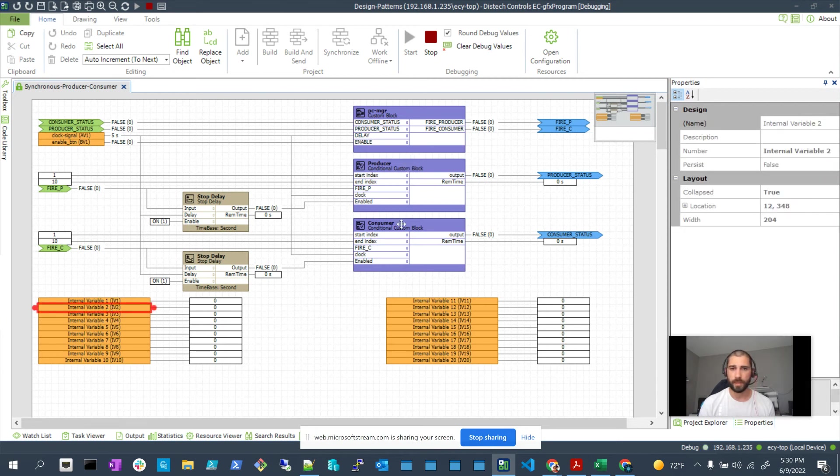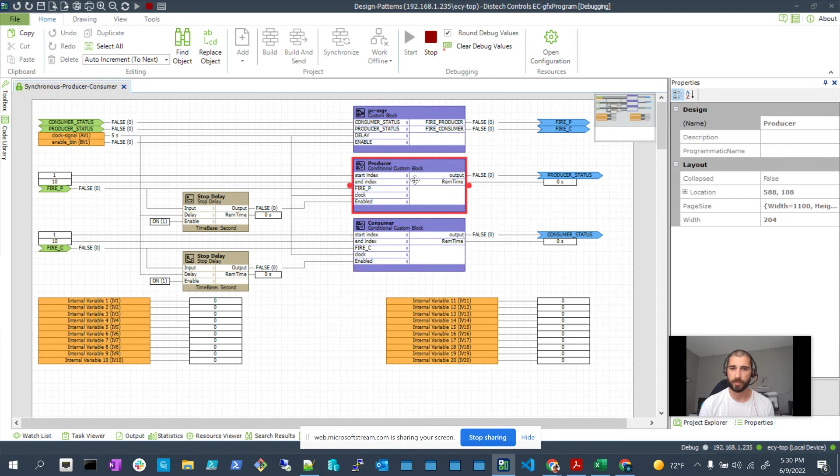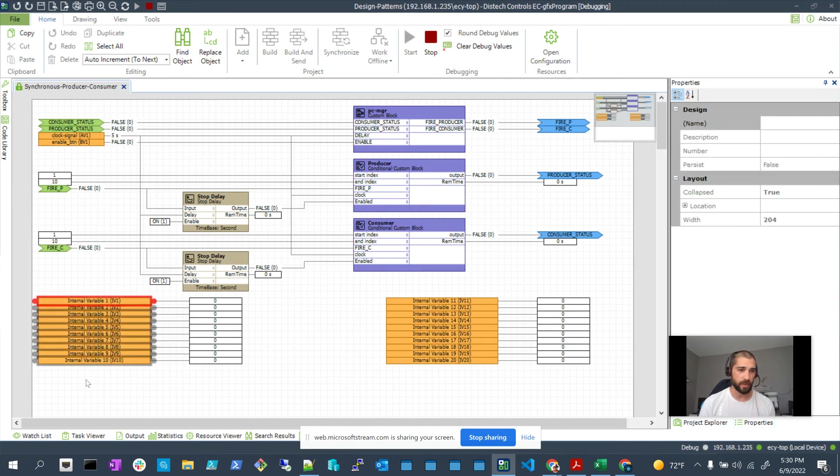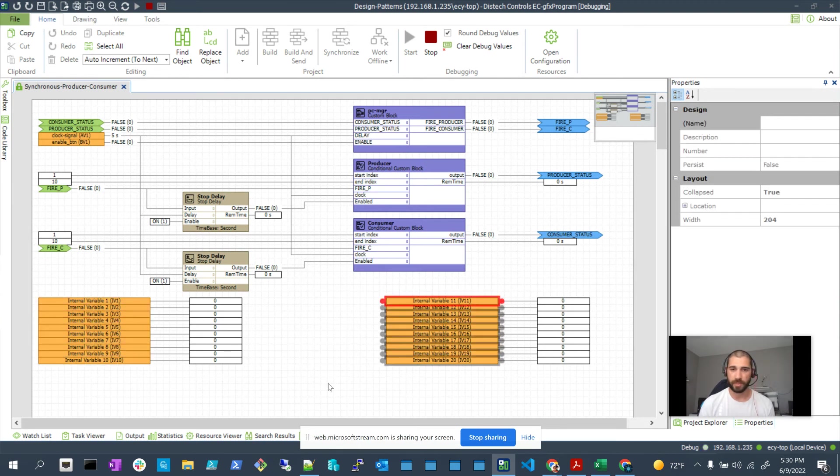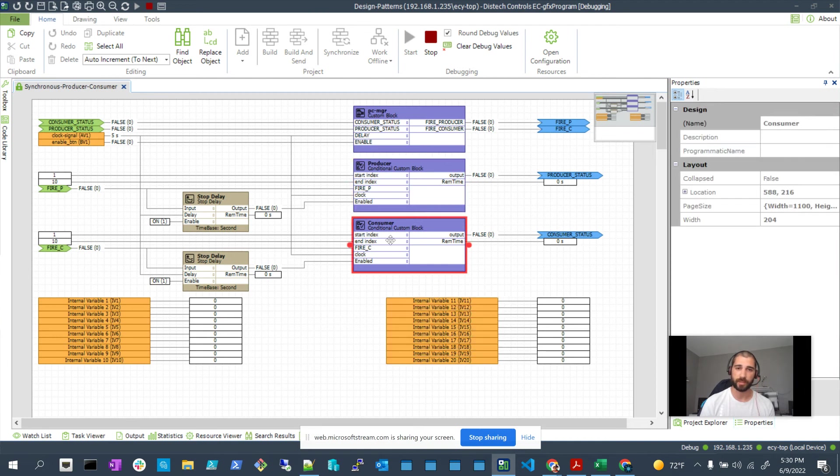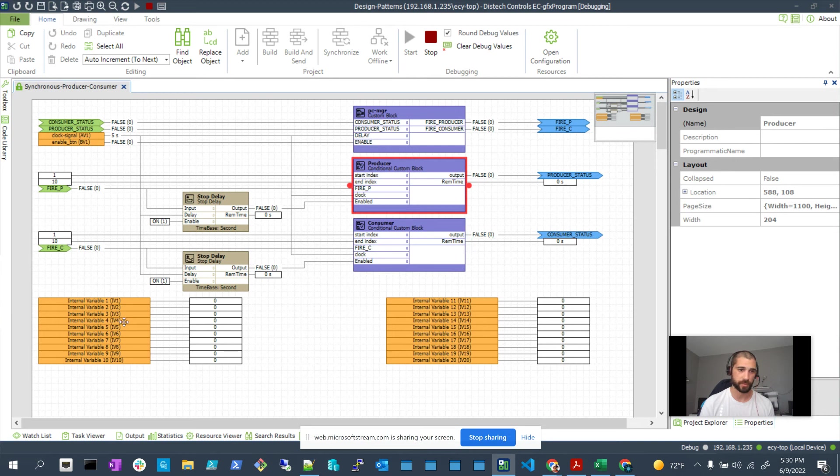Then there's logic in this block that once it knows that this block is done, it takes the data from these internal variables and puts them in these internal variables. All this is done inside these blocks and there are no data flow wires that ever go from these blocks directly to any of these variables.